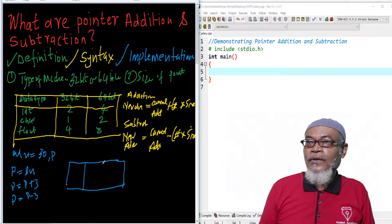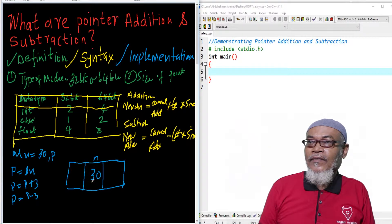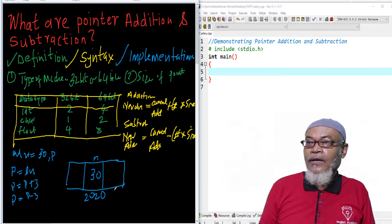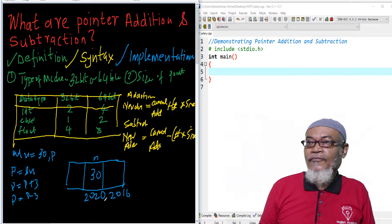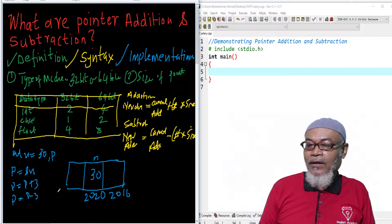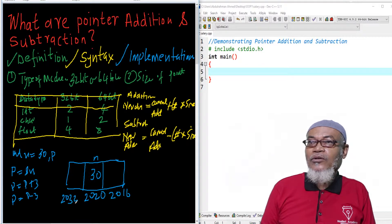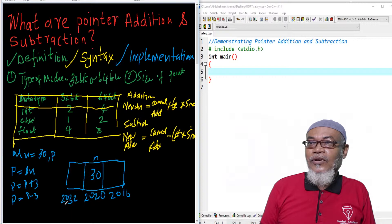Basically, if this is our n here, with a value of 30, hypothetically the address is 220. From 220, going in the subtraction direction we reach 216, and going in the addition direction we reach 232. Remember, we are trying to add and subtract the addresses.